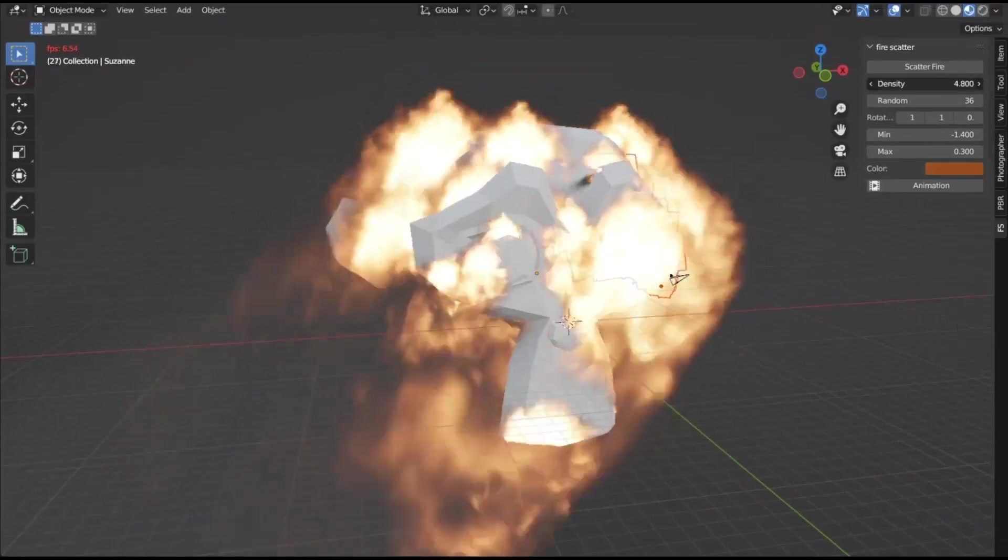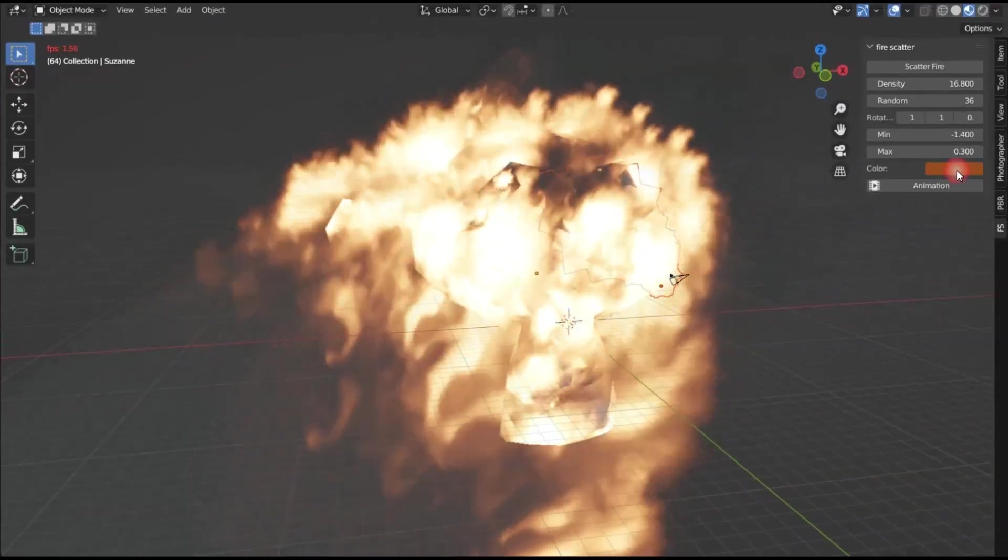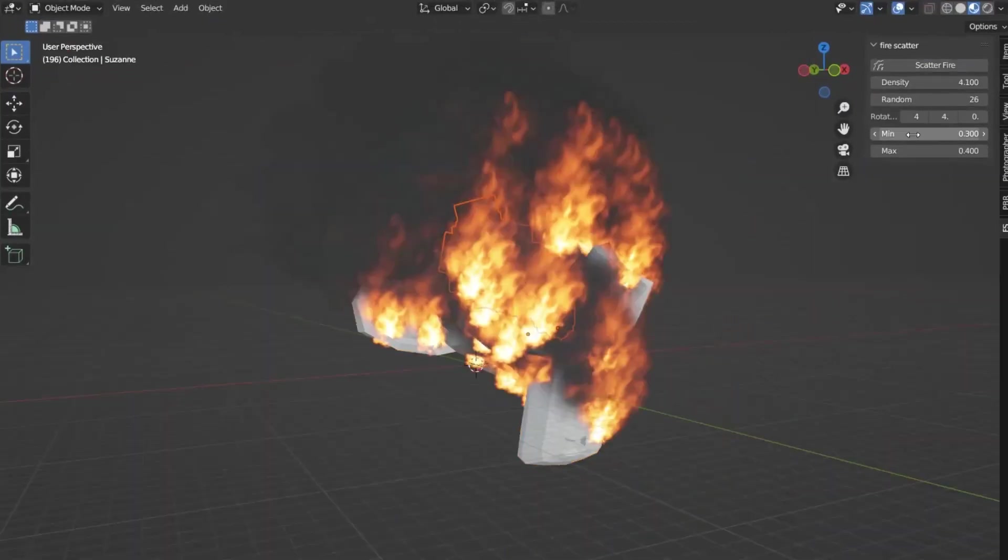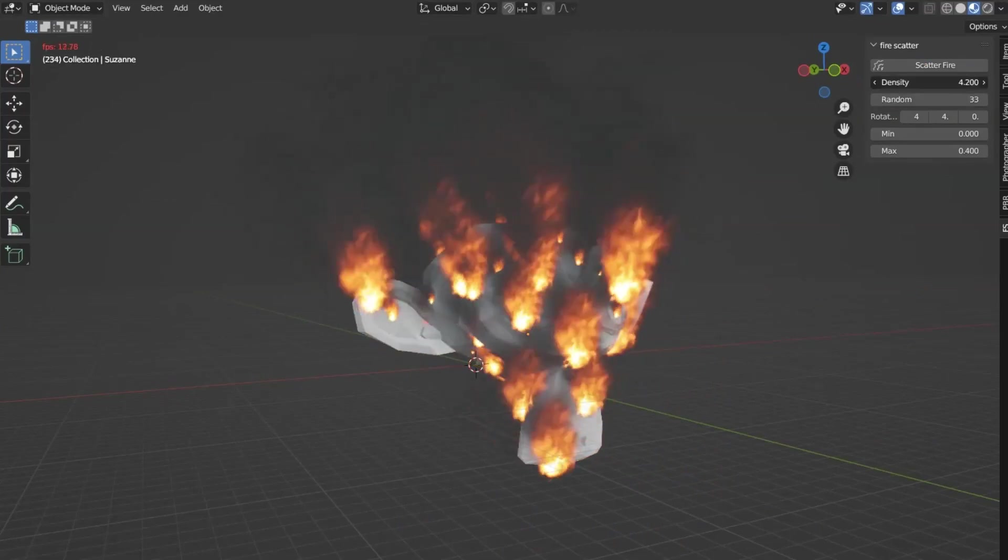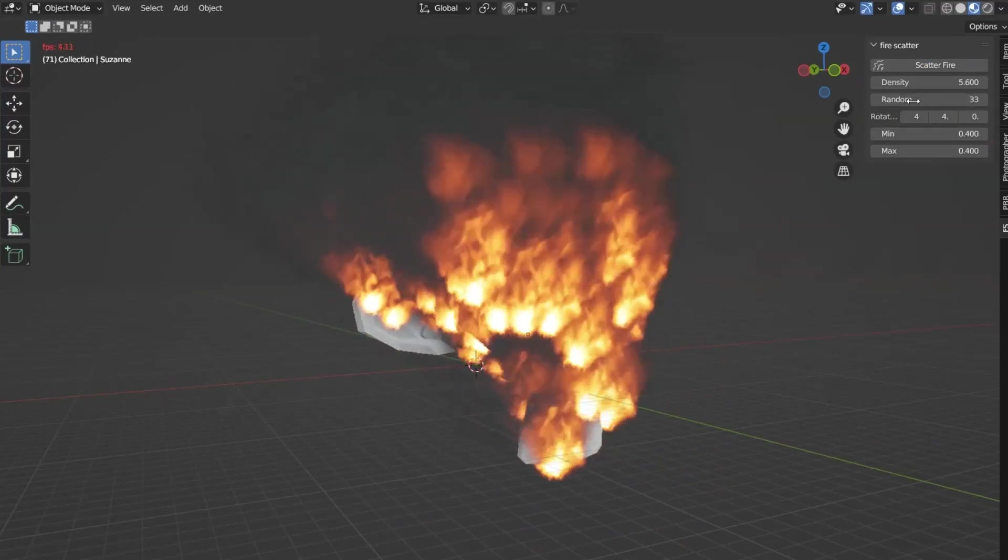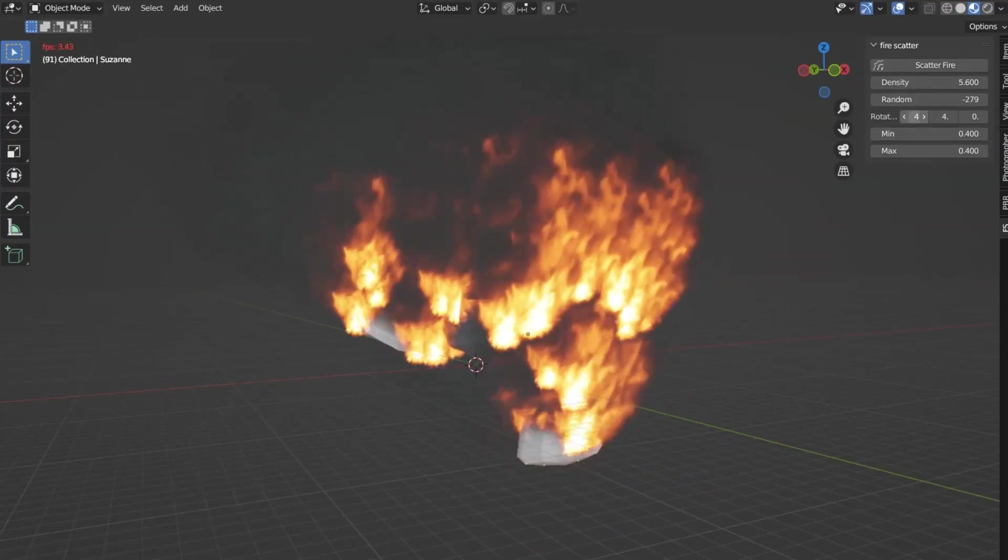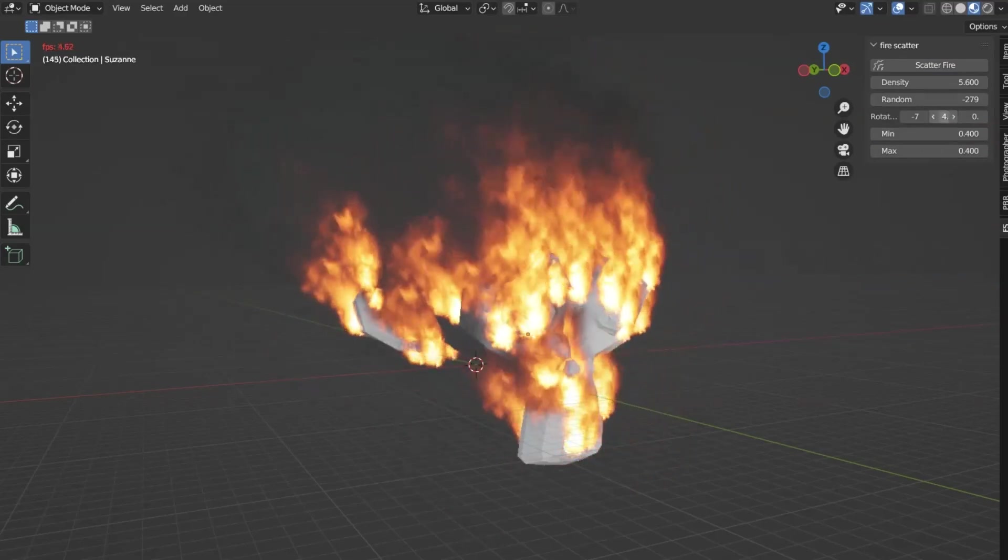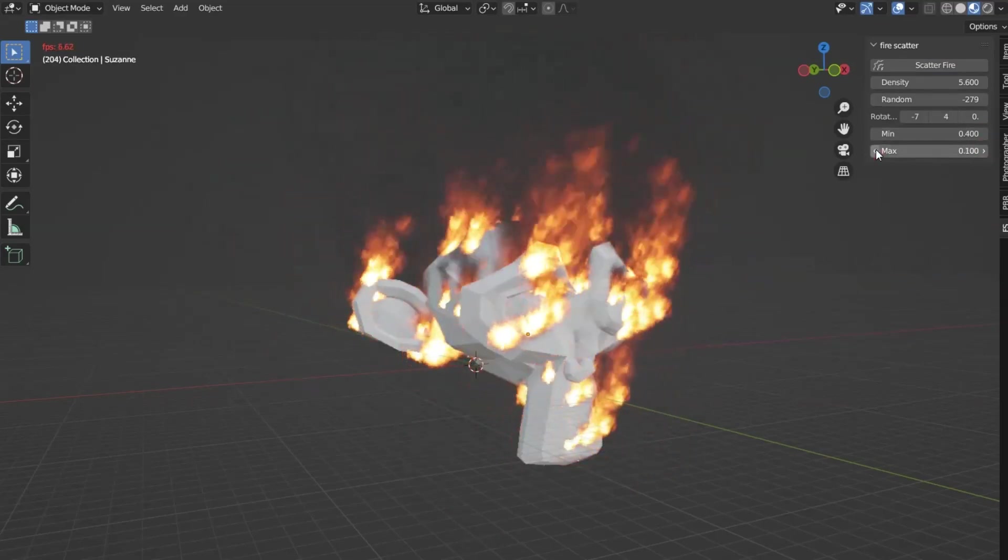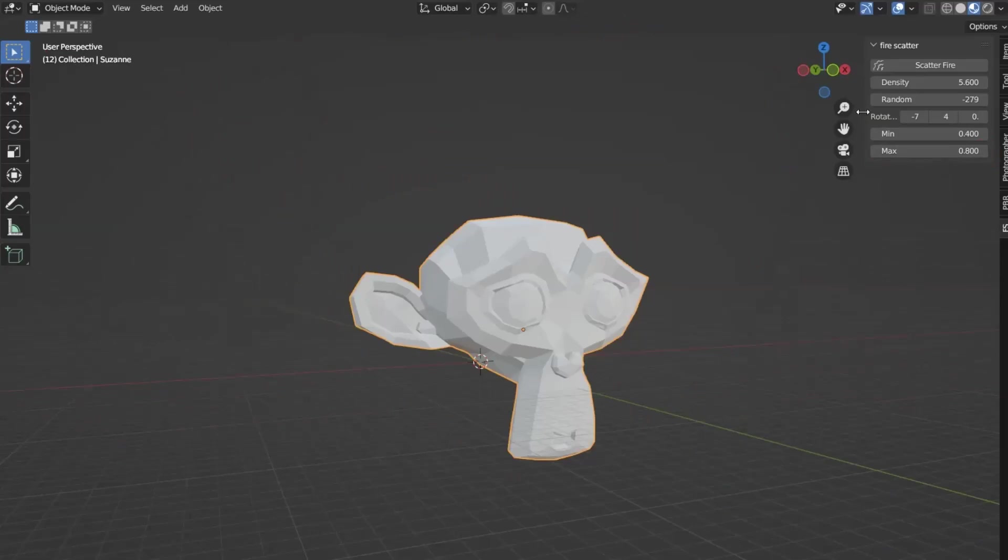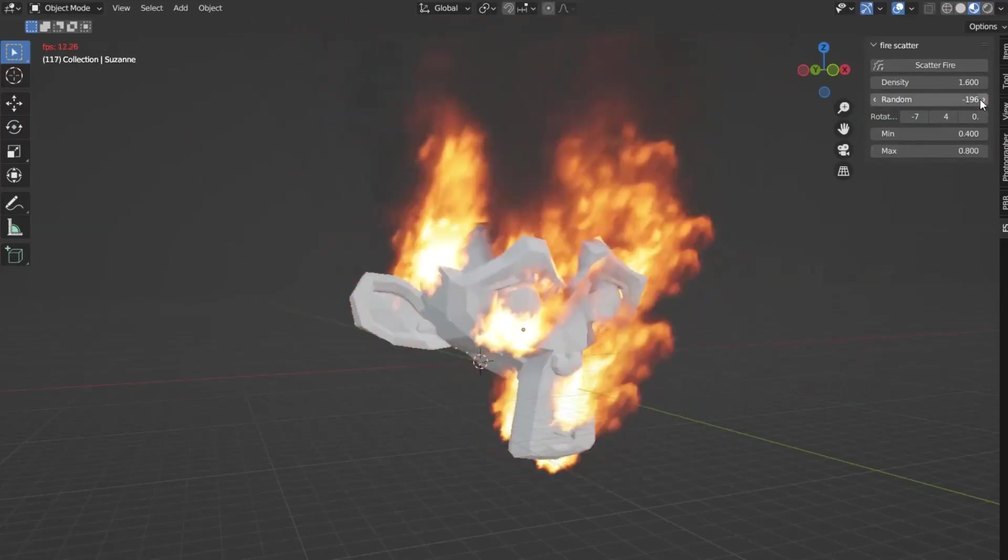This handy tool enables users to scatter fire on a surface, simplifying the process of creating procedural fire. The add-on comes with an easily adjustable setting parameter, making it user-friendly and convenient. Whether you are enhancing an environment or working on an animation, the Fire Scatter add-on is designed to help you create realistic fire effects with ease.